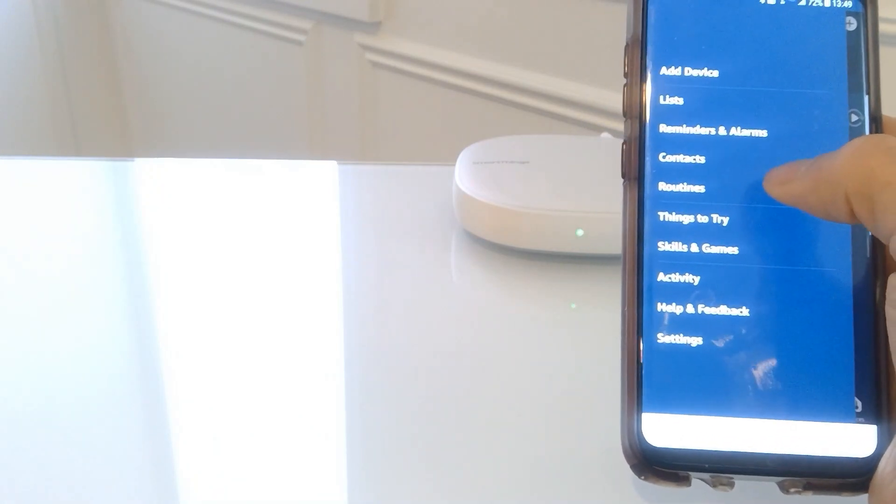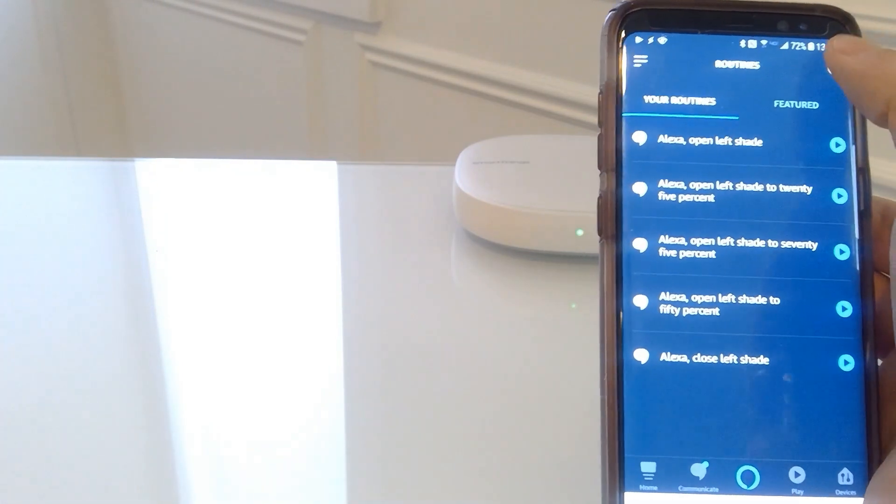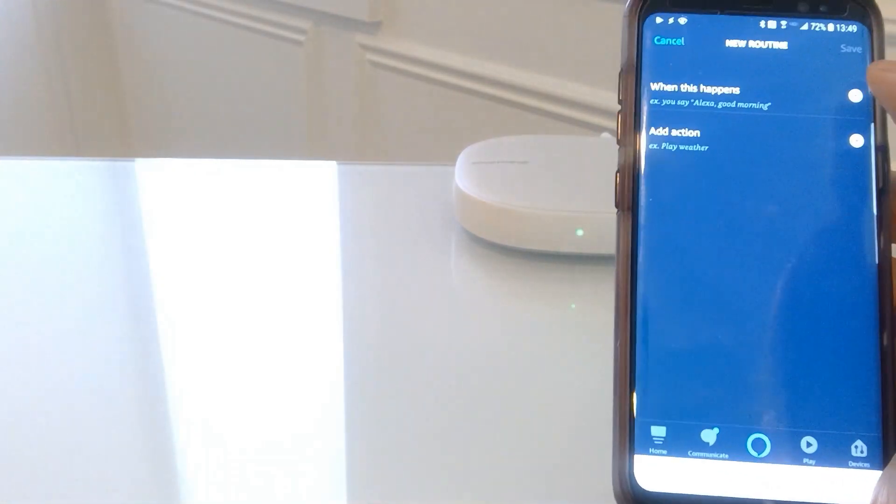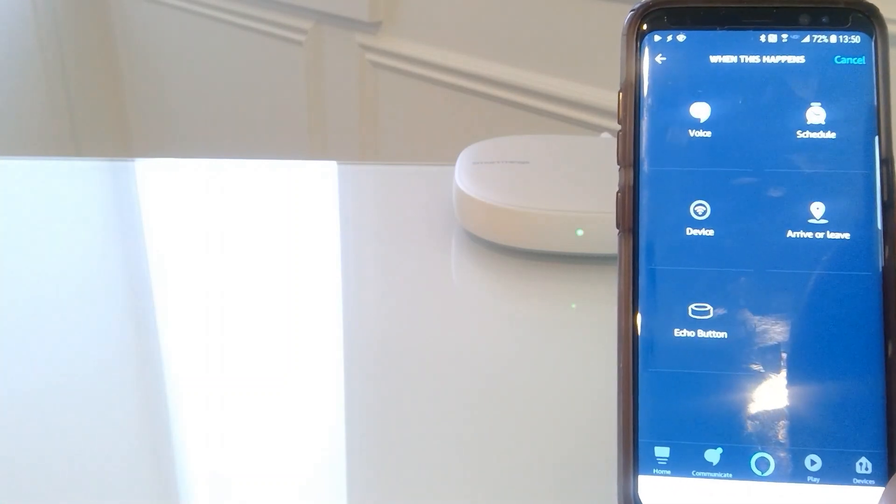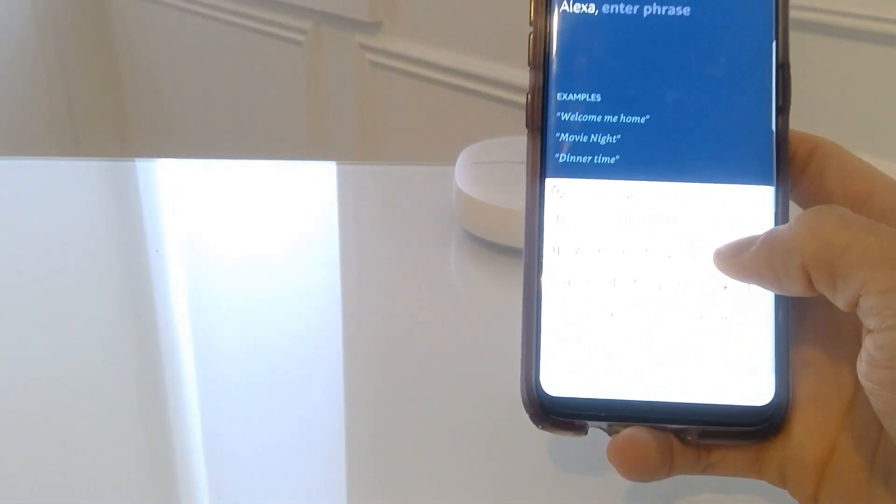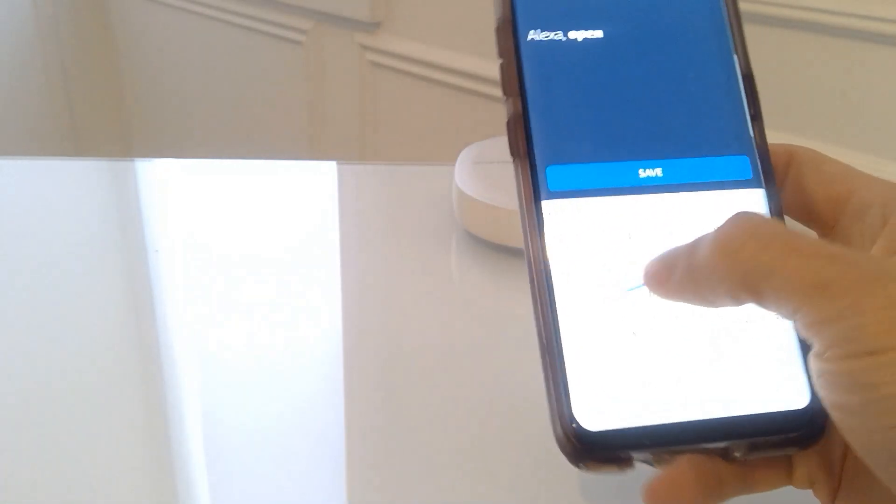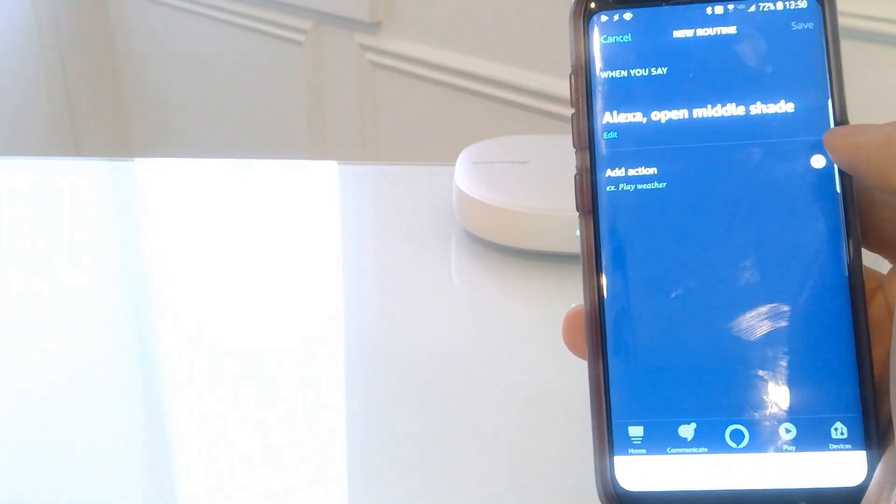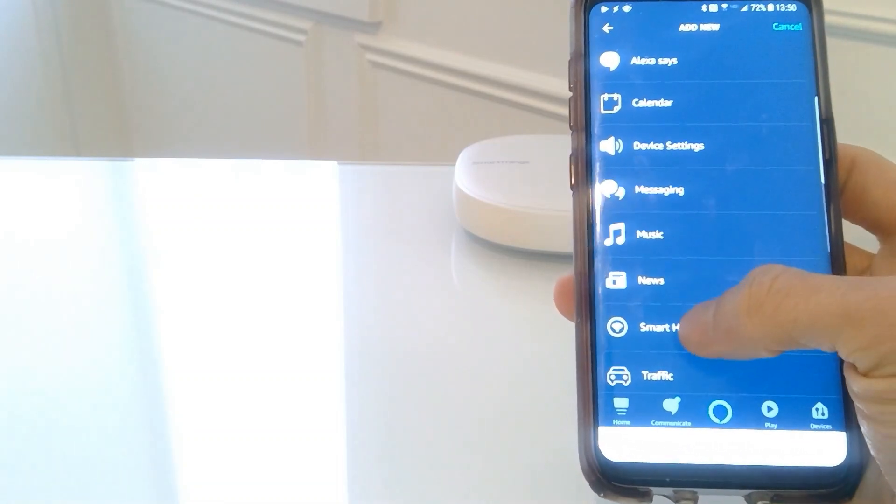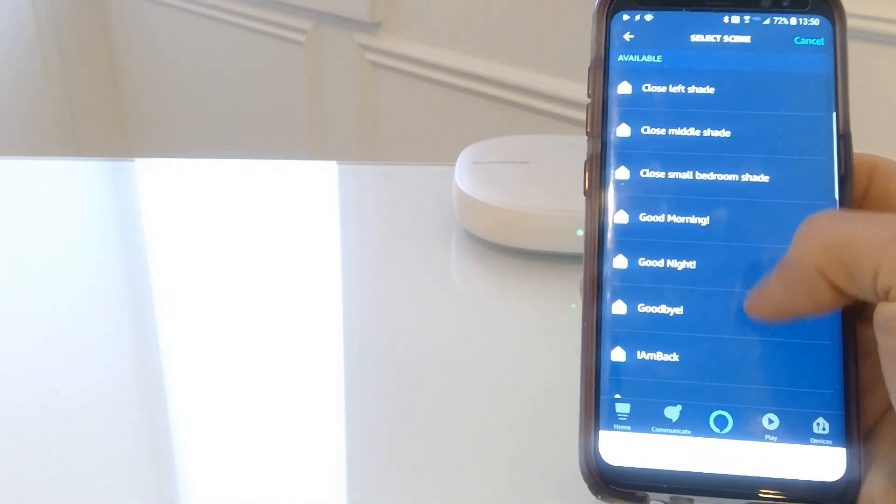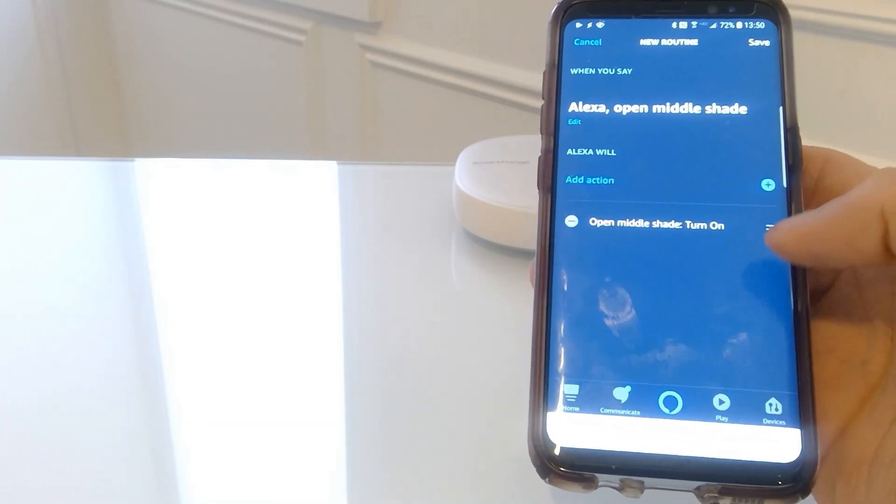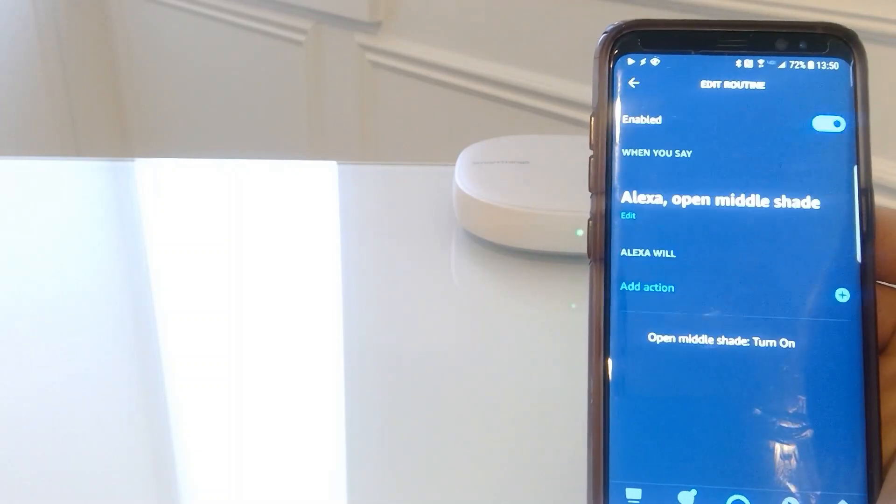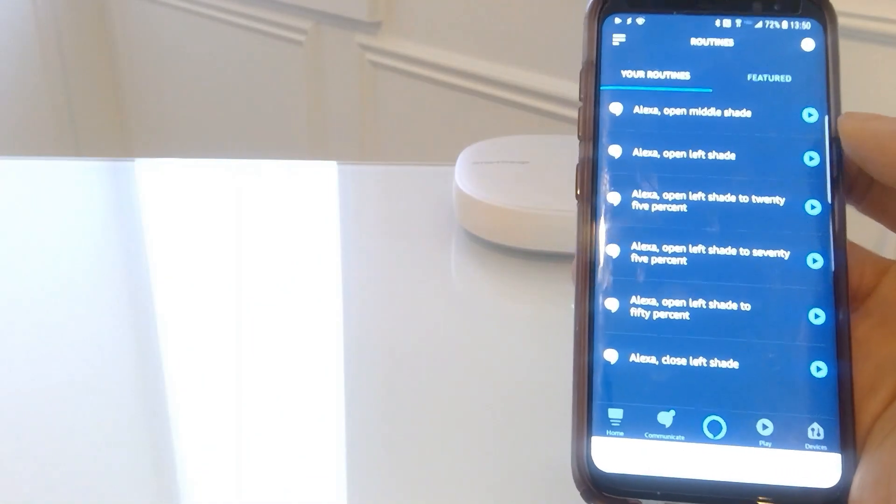Okay so for the routine you're going to click on add. When this happens, for example you say Alexa good morning. So we're going to add a voice. So when we say Alexa open middle shade, we want the middle shade, we want her to open the middle shade. Add that. Save it. Okay, you're all set. Now let's add the other ones. Actually, let's try this one out.